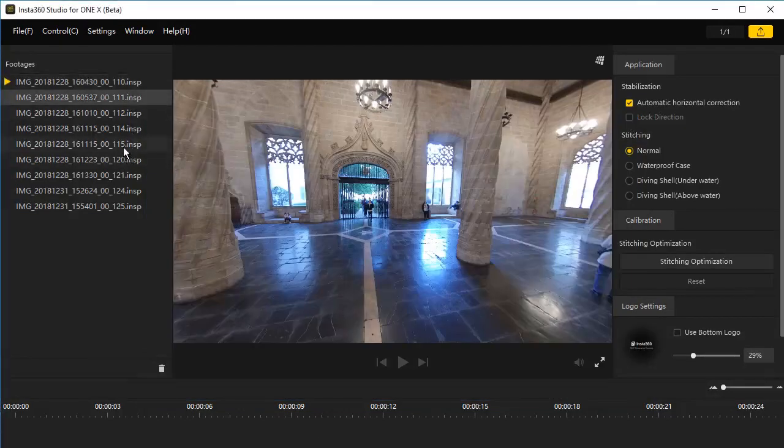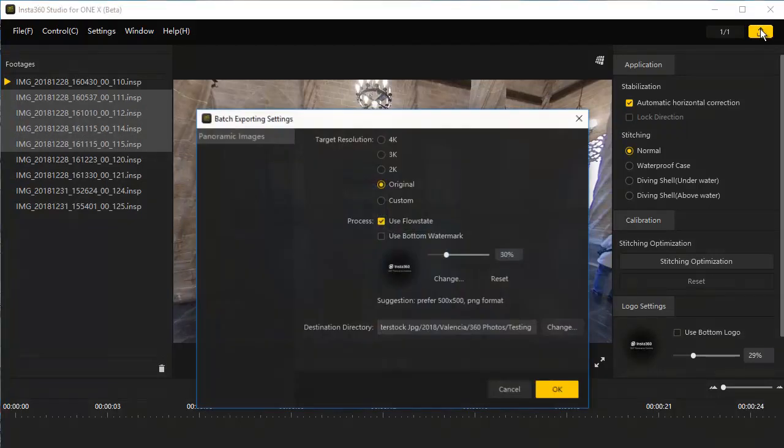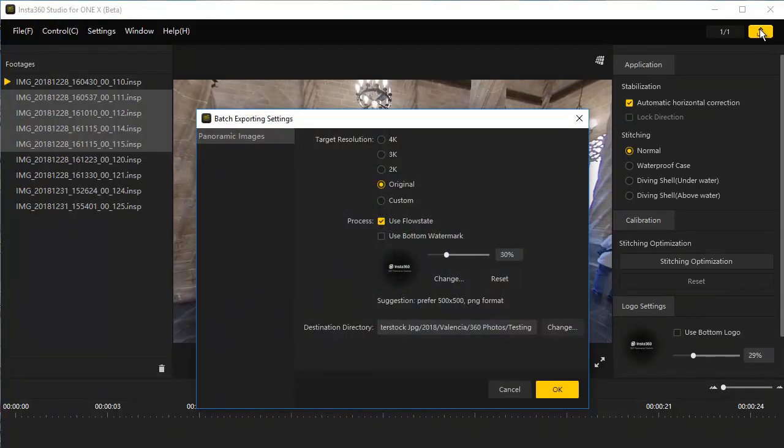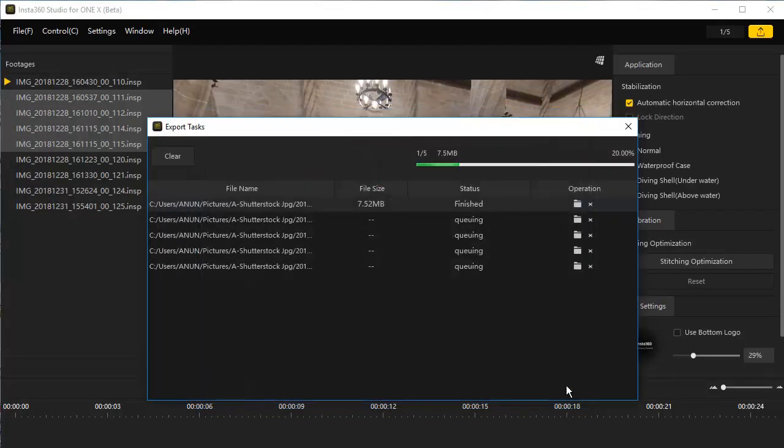Batch processing. When we process more than one photo, we get a different pop up window. We can choose a target resolution, turn on and choose the bottom logo, and choose the location where we want the exported images to be stored. I will fast forward this part.